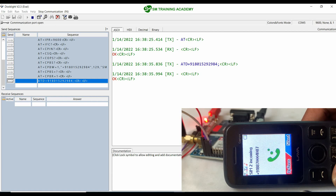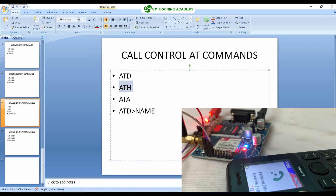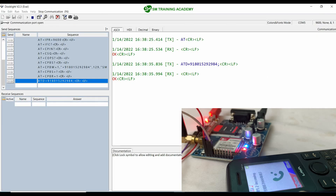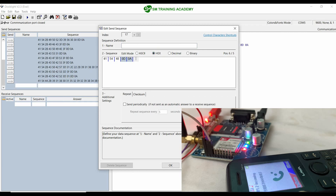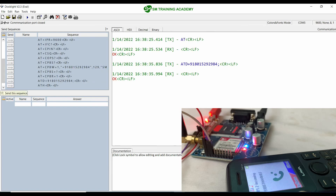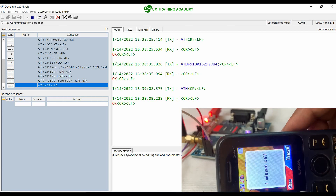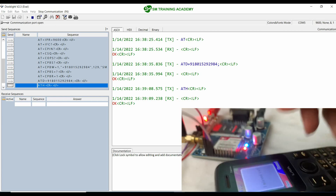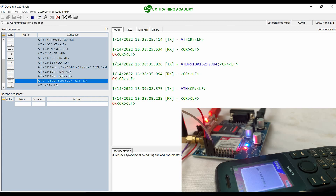You can see the call has been made. For terminating the mobile call, the command is ATH. Let me create the sequence: ATH followed by 0x0D 0x0A. When I send ATH, you can see the call has been terminated — it shows as a missed call. In this manner you can dial a number and terminate an in-progress call using the ATH command.